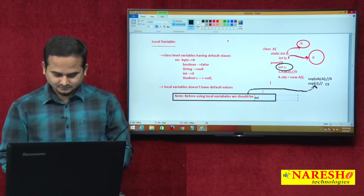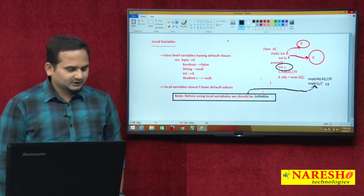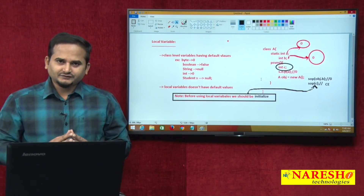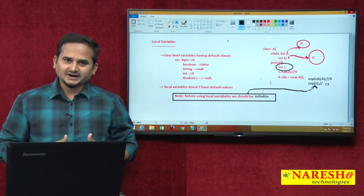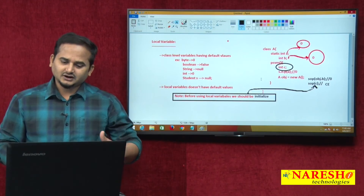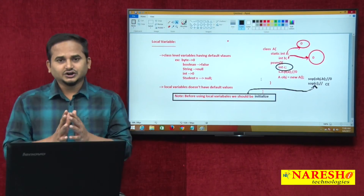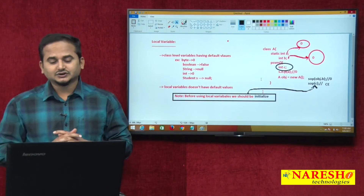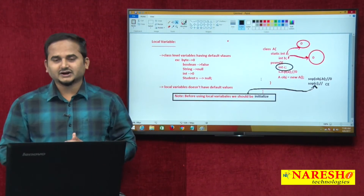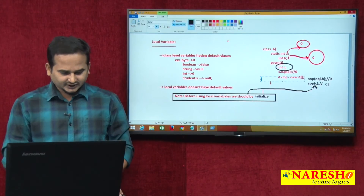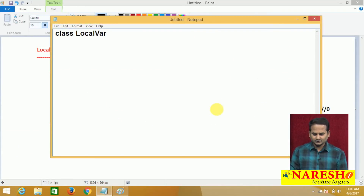Let me show all these things in a real programming concept. Here I am taking a Notepad and writing a class called LocalVariables. In the static loading phase, static variables get memory and default values. In the non-static loading phase, whenever we create an object, default values are placed into non-static variables. But for local variables there is no default value, and if you access them without initializing, you will face a compile time error.